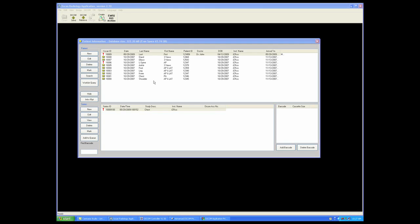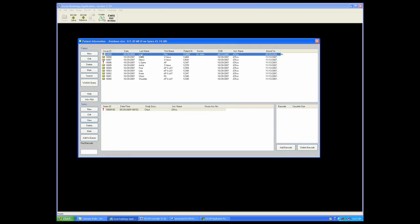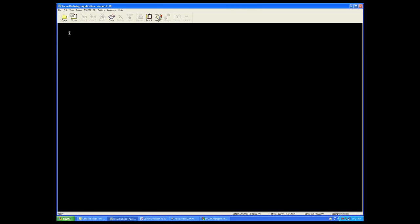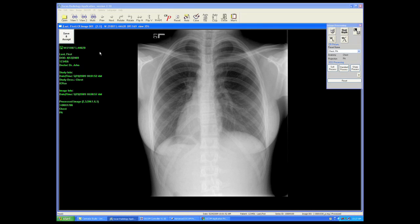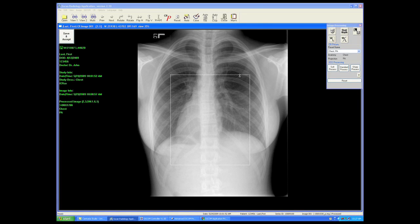Now I'd like to talk a moment about image optimization. Whenever a new image is acquired, your image will always launch for the first time with a dotted or dashed line box in the image. This is called the smart box. The smart box assigns a window and level to the image based upon everything that is seen by the software or by the computer inside the smart box.